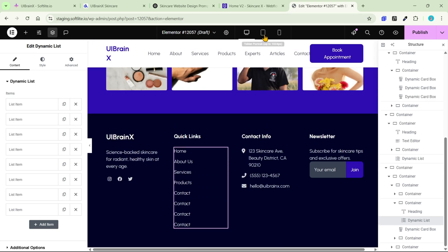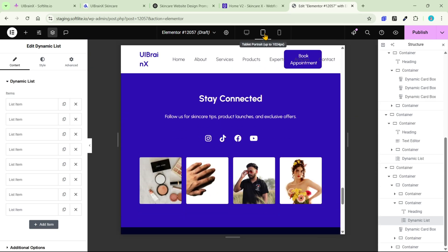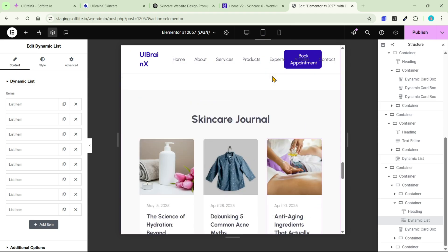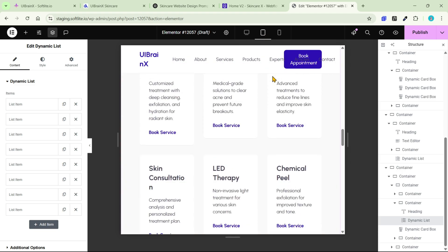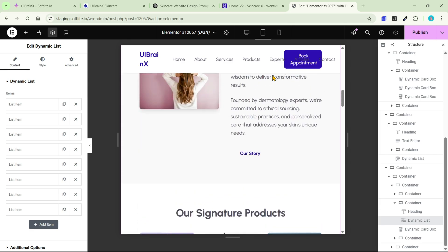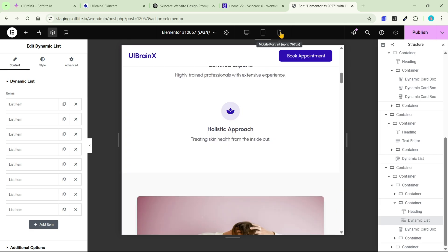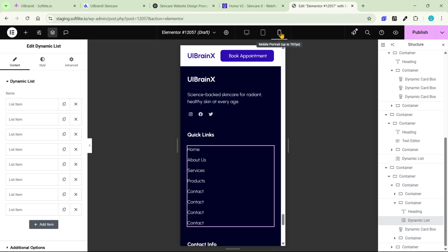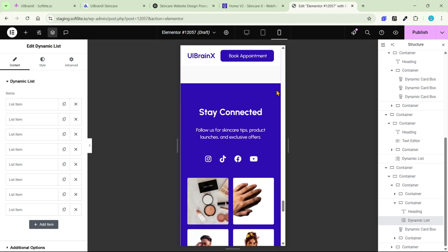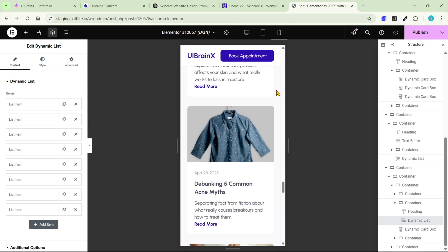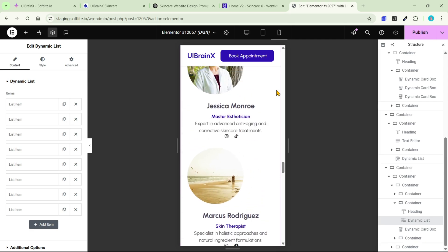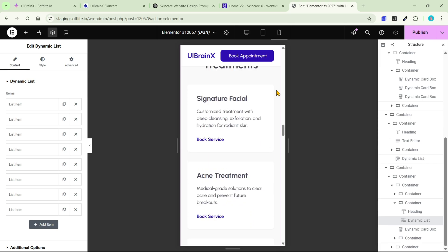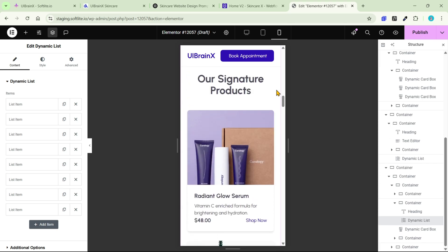Let's check the responsiveness. The layout on the tablet is quite impressive. On mobile, we might need to make a few customizations. But generally, everything looks great.